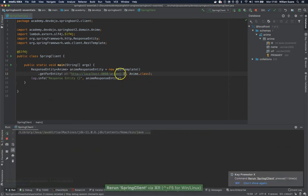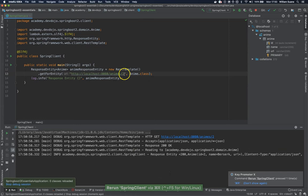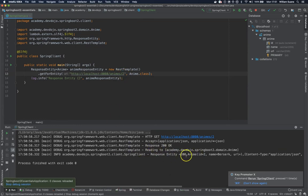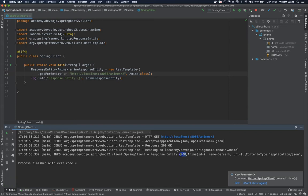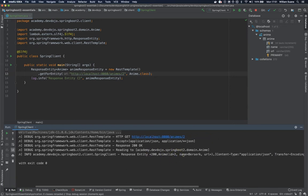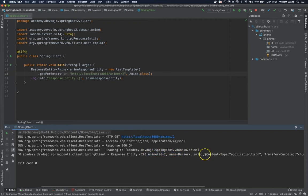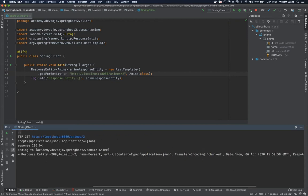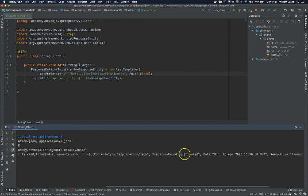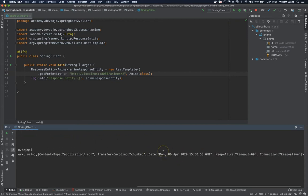So by changing to two we do have here our response and as you can see we have here inside the response entity object we have the status and then you have extra data. You have the object in this case the anime and then we have the content type of the request, transfer encoding and way more information.